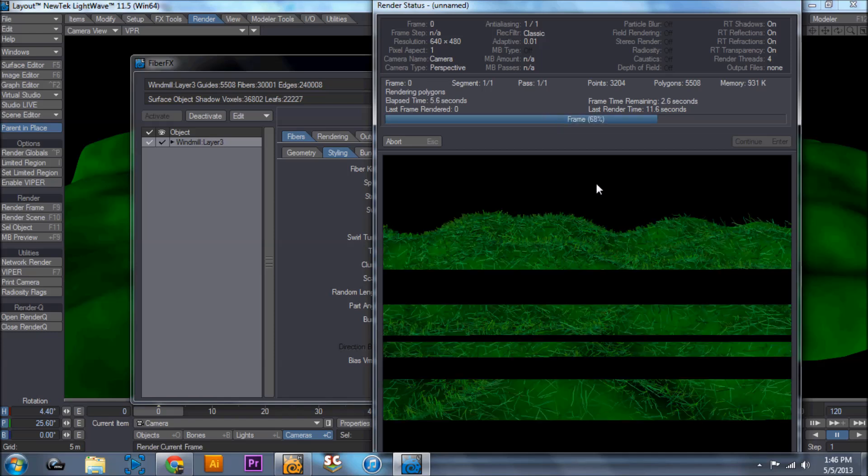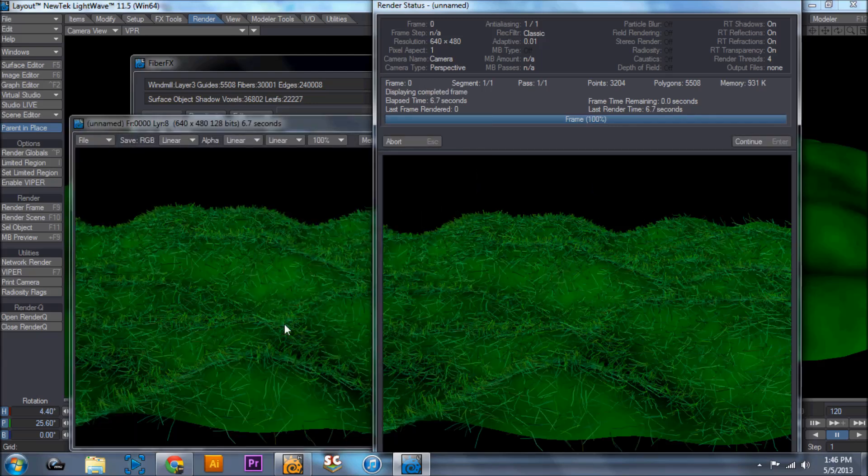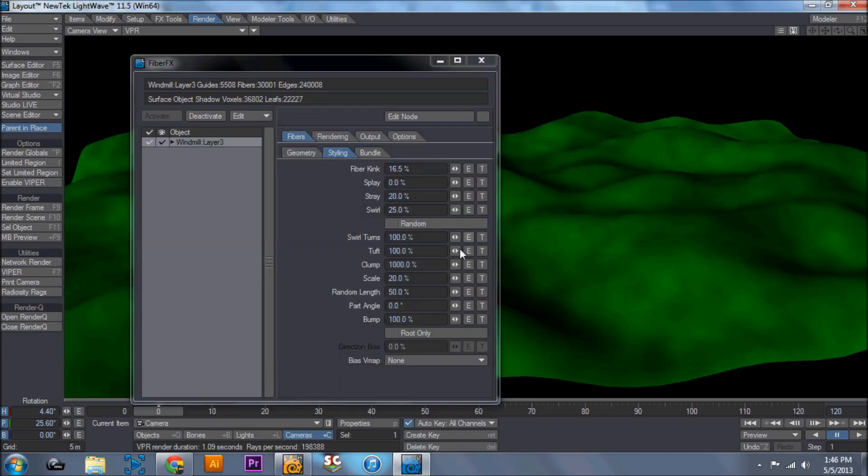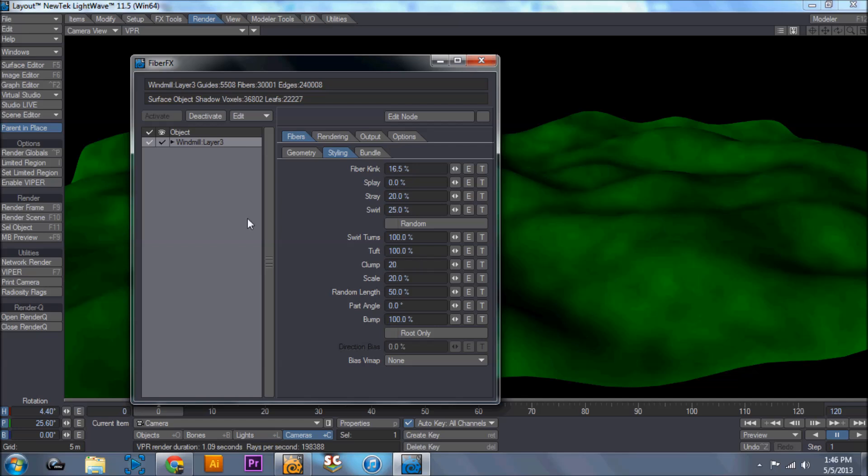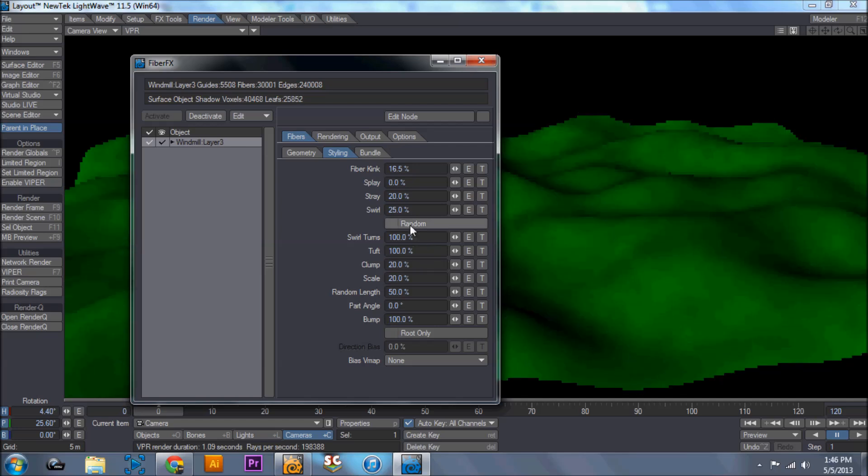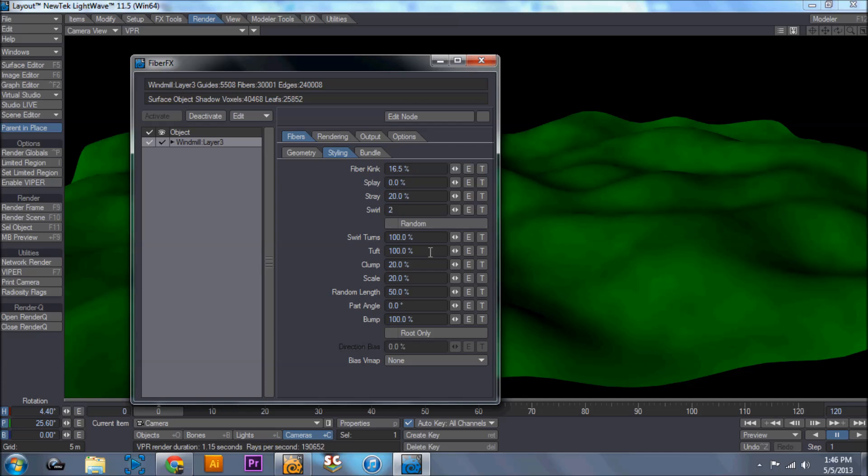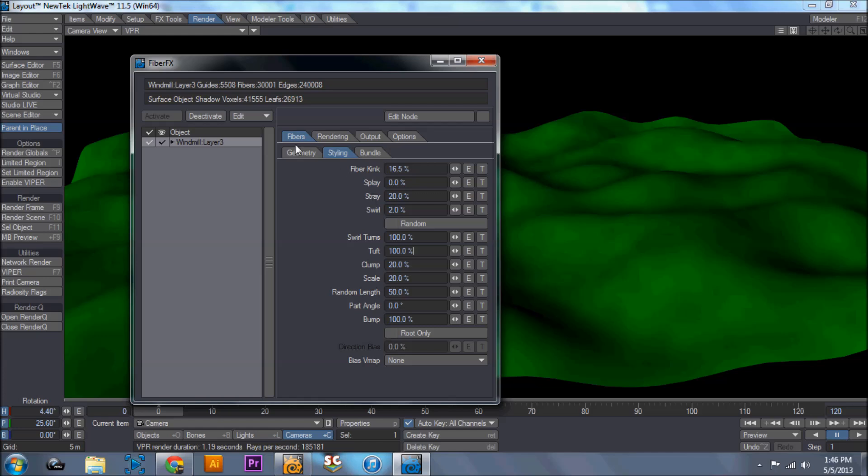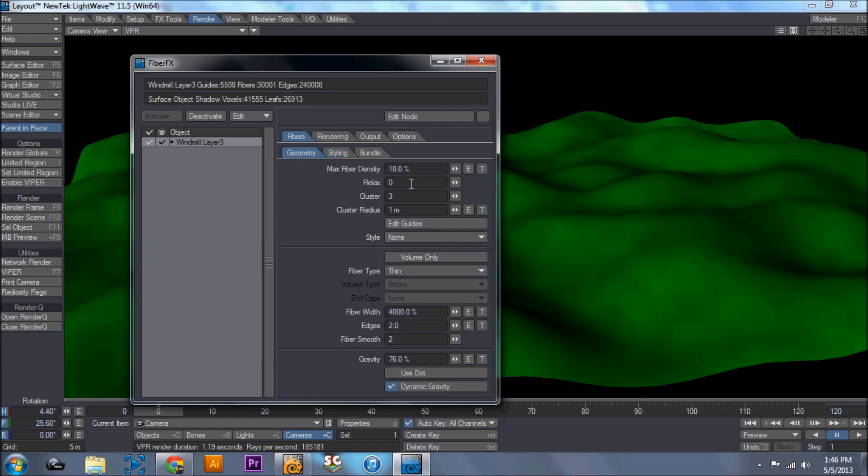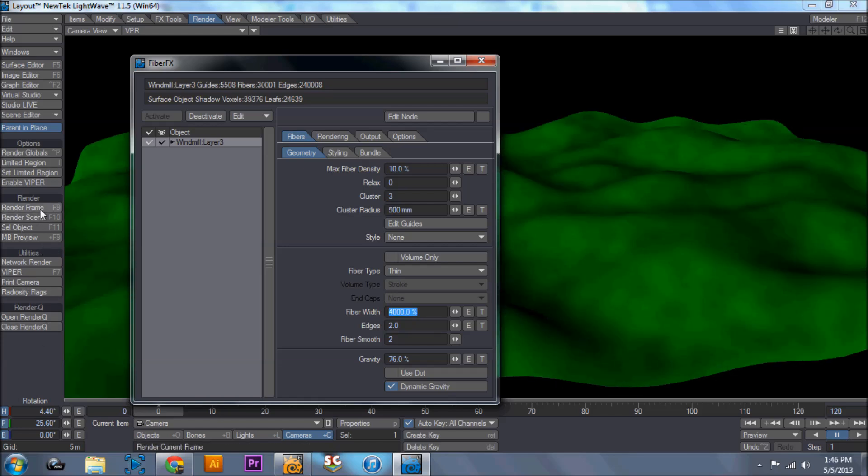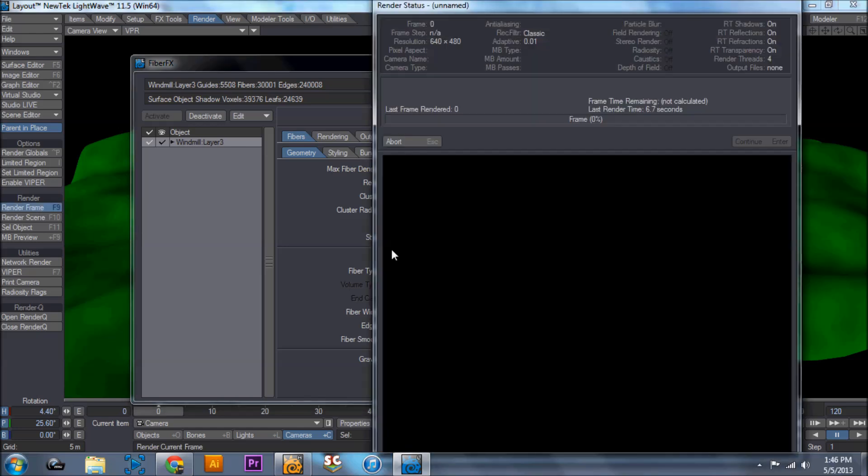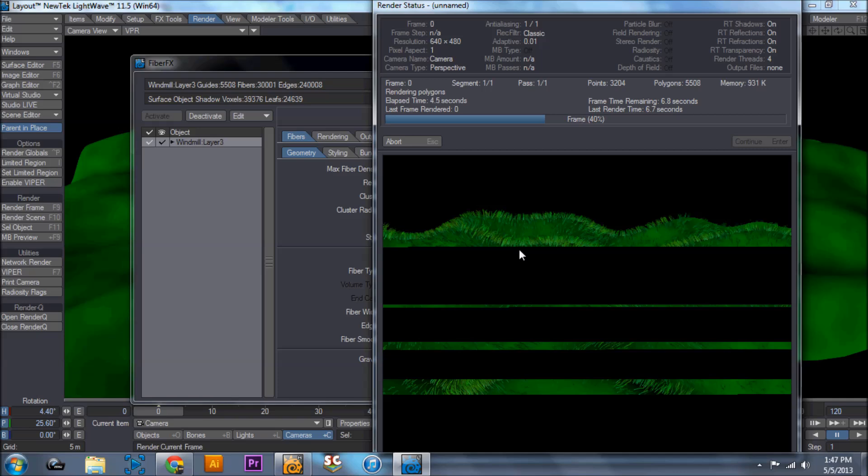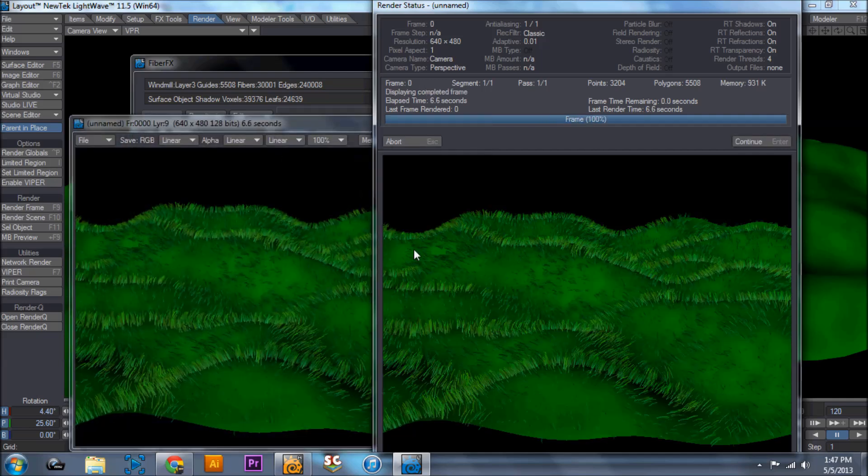Now this looks horrible. Part of the reason is we got to bring this clump down. So I'm going to bring this to 20%, bringing it way down. I'm going to take the swirl down to 2%. And let's go over to geometry. Cluster, I'm going to bring this cluster radius down. I'm on a 5 meter grid. I'm going to bring it down to 0.5 meters or 500 millimeters. Then I'm going to do a test render to see how it looks. A lot better, still not where it needs to be, but a lot better.